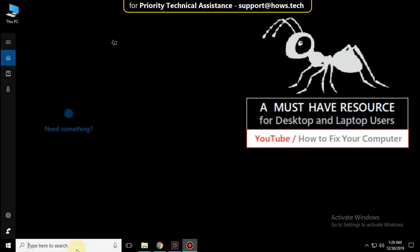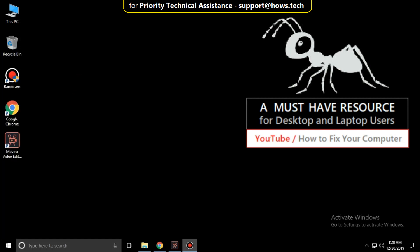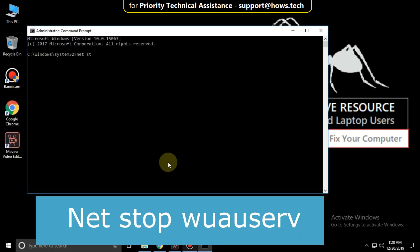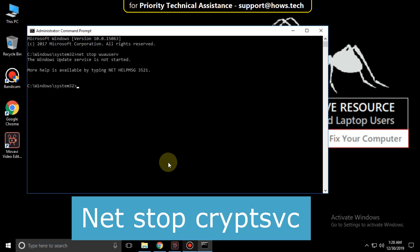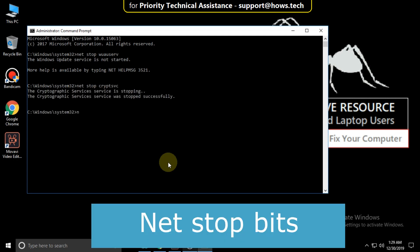Again go to the search bar and open Command Prompt with Run as Administrator. Now type this command carefully: net stop wuauserv and hit Enter. Now type net stop cryptsvc and hit Enter. Type net stop bits and hit Enter.